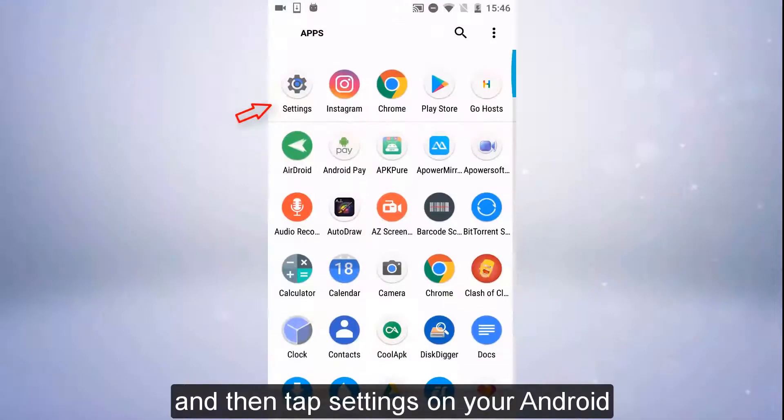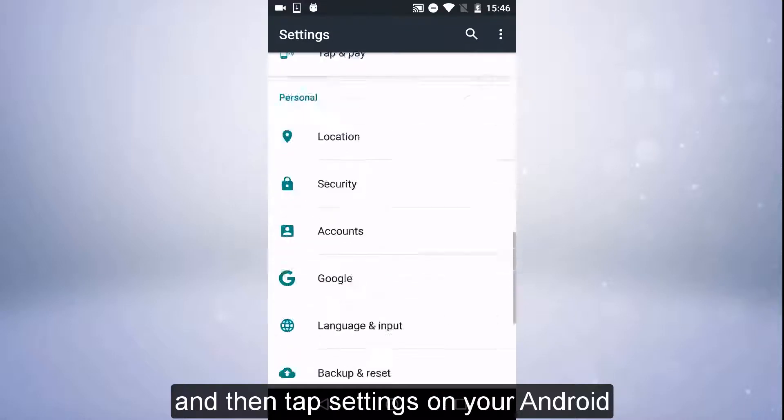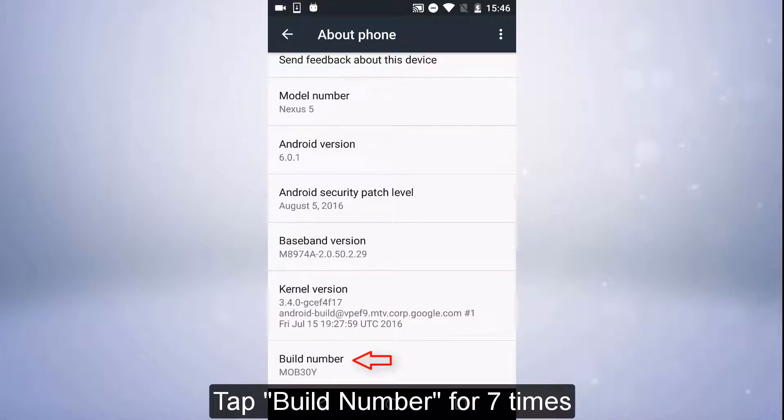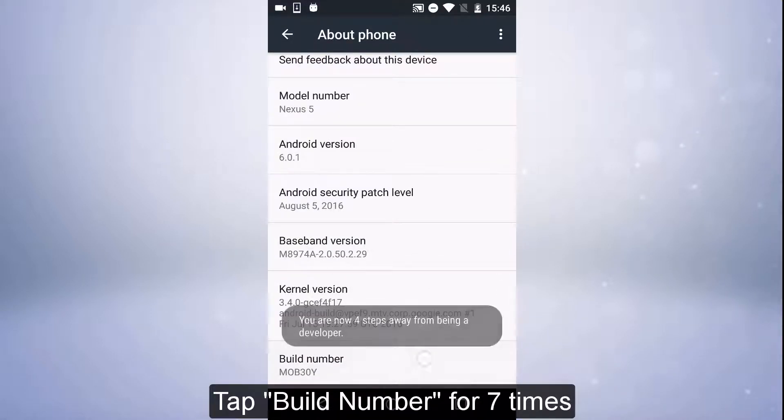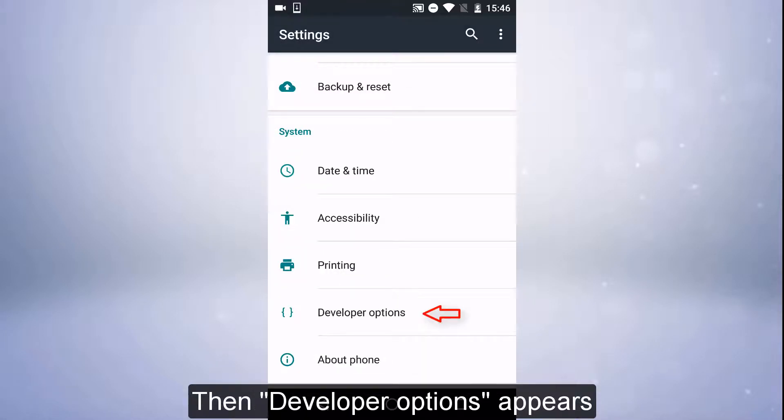And then tap Settings on your Android. Click About Phone. Tap Build Number for 7 times. Then Developer Options appears.